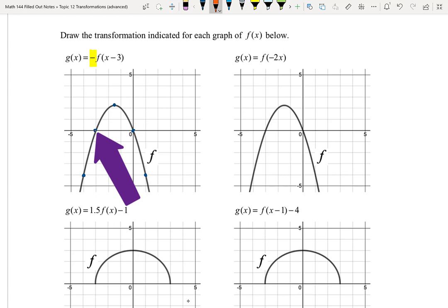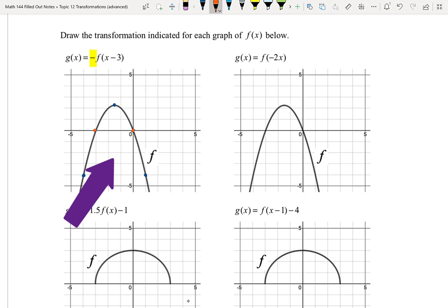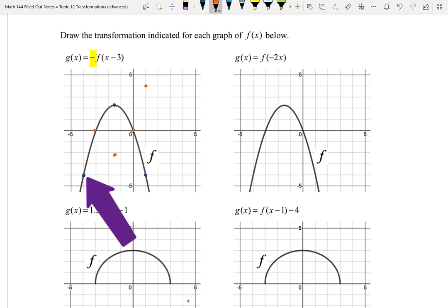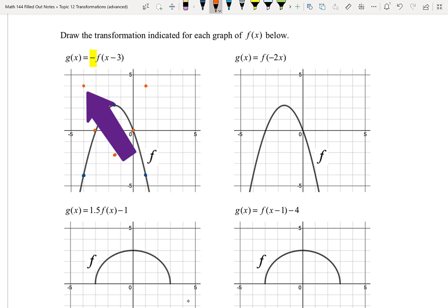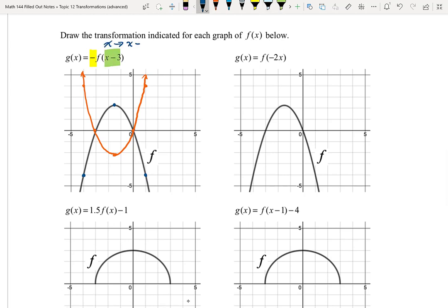Those zeros at (-3, 0) and (0, 0) stay the same. But the vertex at (-1.5, 2.25) becomes (-1.5, -2.25). The point at (1, -4) becomes (1, 4), and (-4, -4) becomes (-4, 4). This gives me a parabola that opens up, with its lowest value at (-1.5, -2.25). Now we do the translation — replacing x with x - 3 is a movement of 3 to the right.